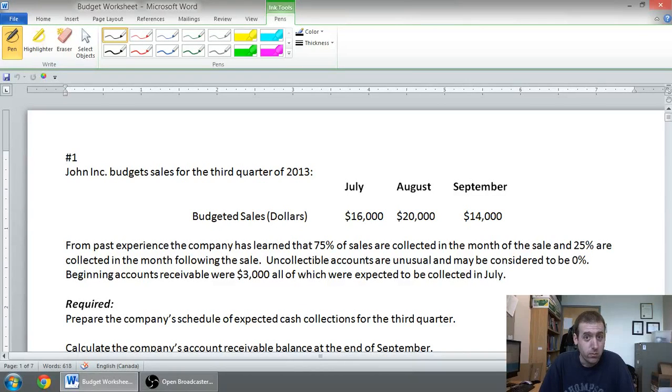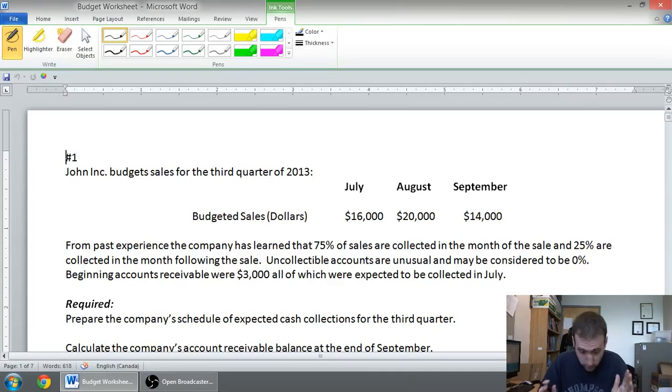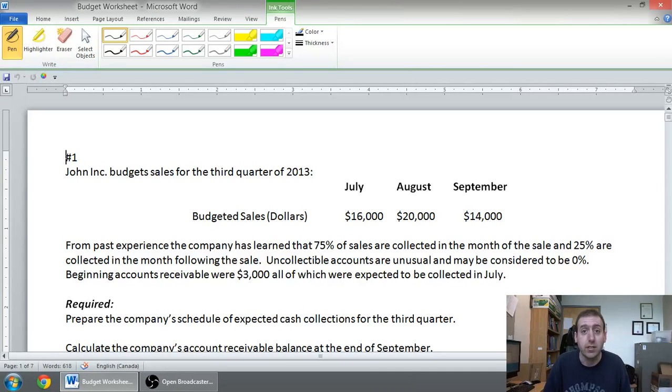In this series of videos, we're going to learn to prepare seven different types of budgets. The first video, we're going to learn how to make a schedule of expected cash collections. So, why don't we do that?